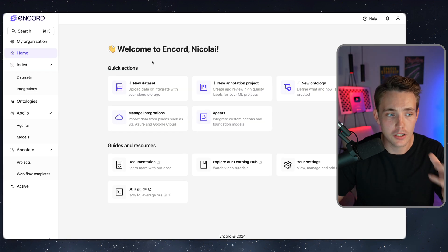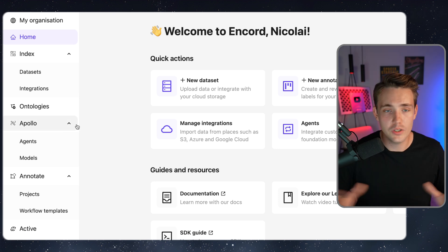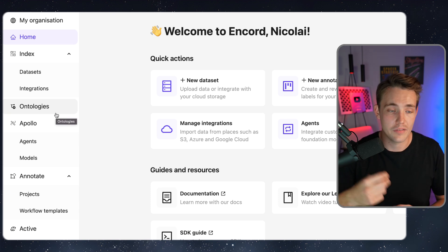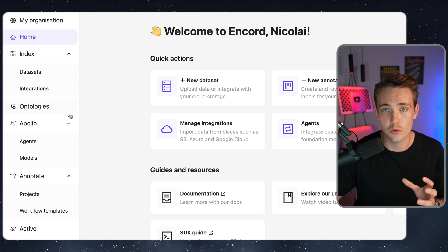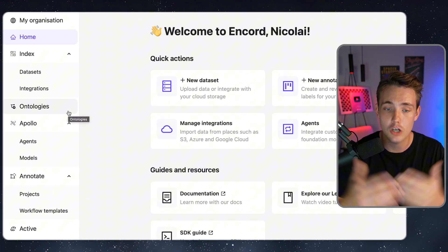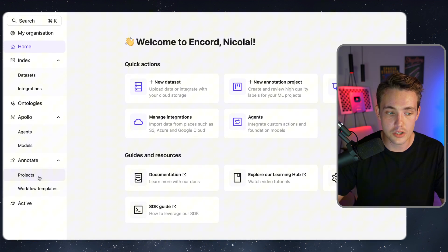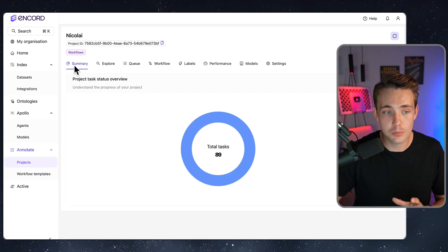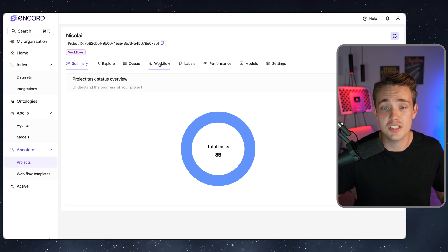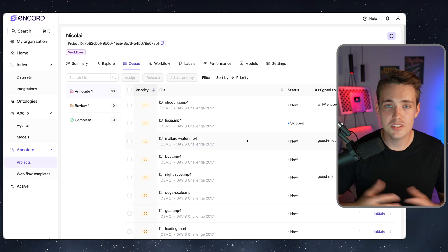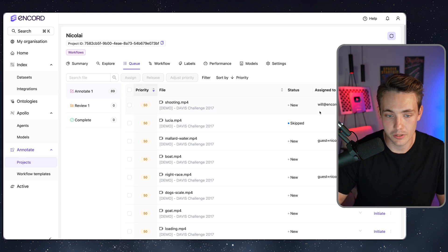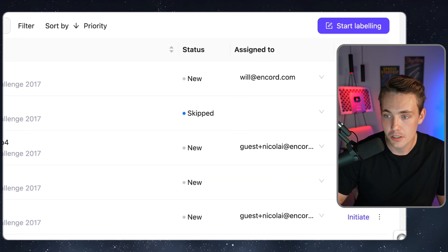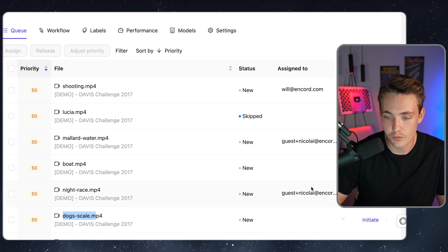Logging into the platform: on the left we can see all the features with a simple, clean interface. There are indexes and ontologies where we can set up our project with individual classes — bitmaps, object detection, segmentation, and so on. Going into the projects tab, I've already created one for this video. We have a summary of our dataset, different workflows, and a queue of tasks available for labeling.